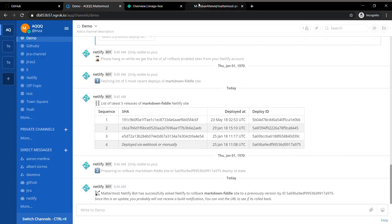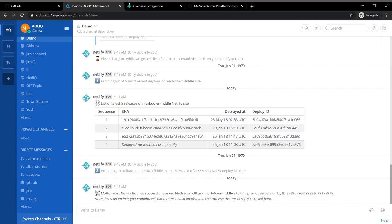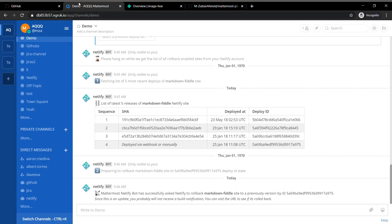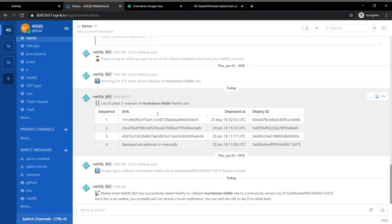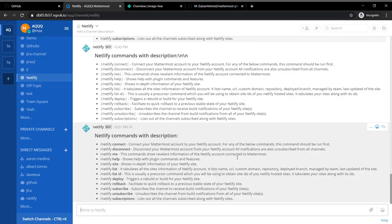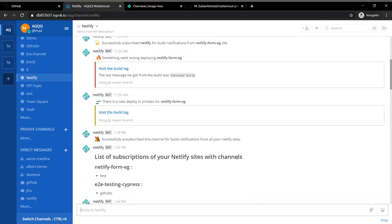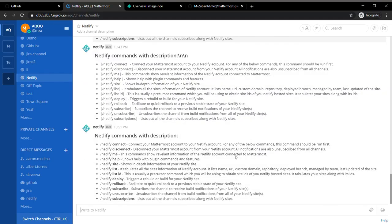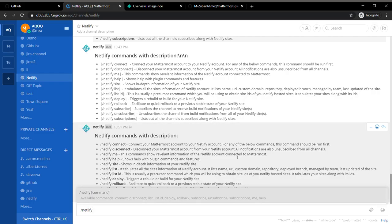So the next command is called subscribe. The way this works: whenever there is a new build in progress, you can get the notification in your Mattermost if you have subscribed to a channel. Let's try to use one of the commands. I can write slash Netlify subscribe.